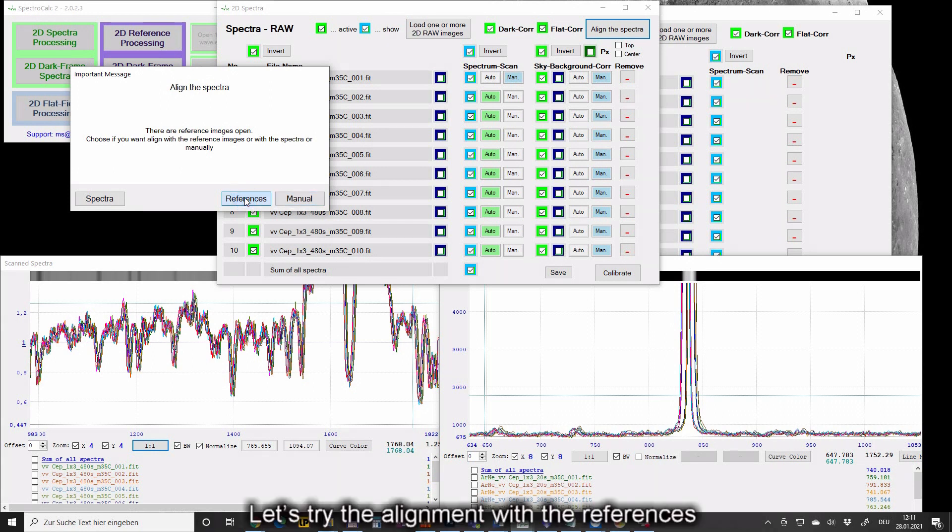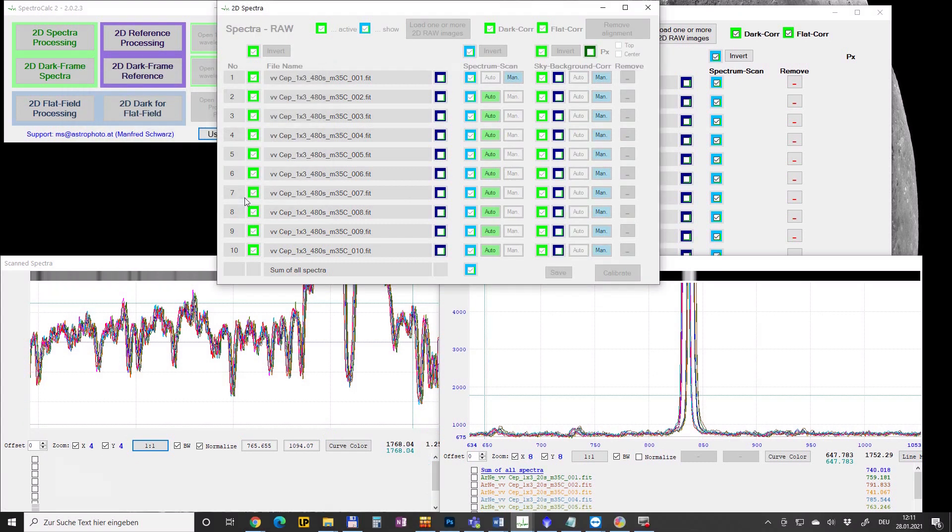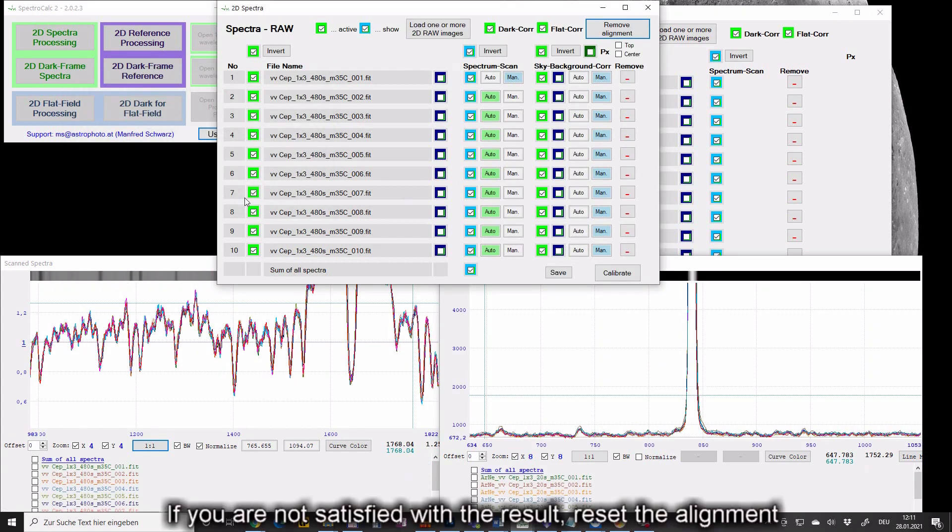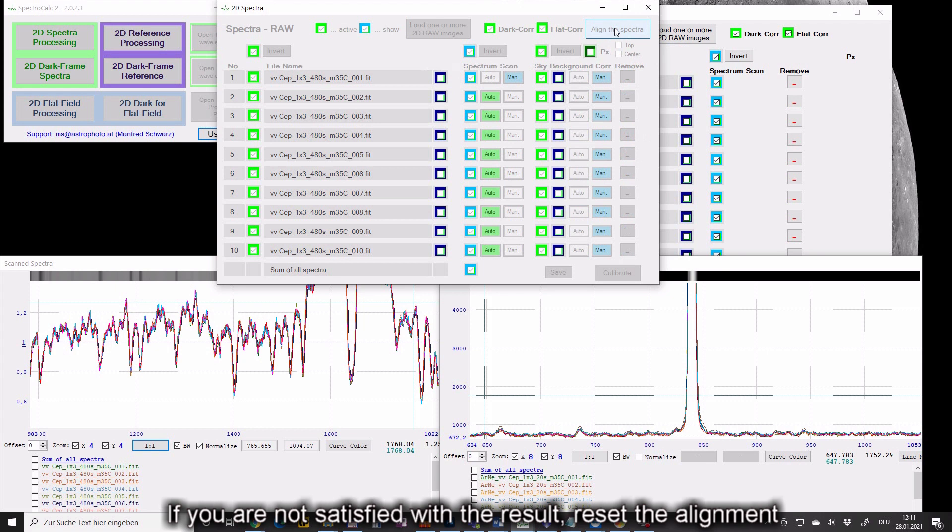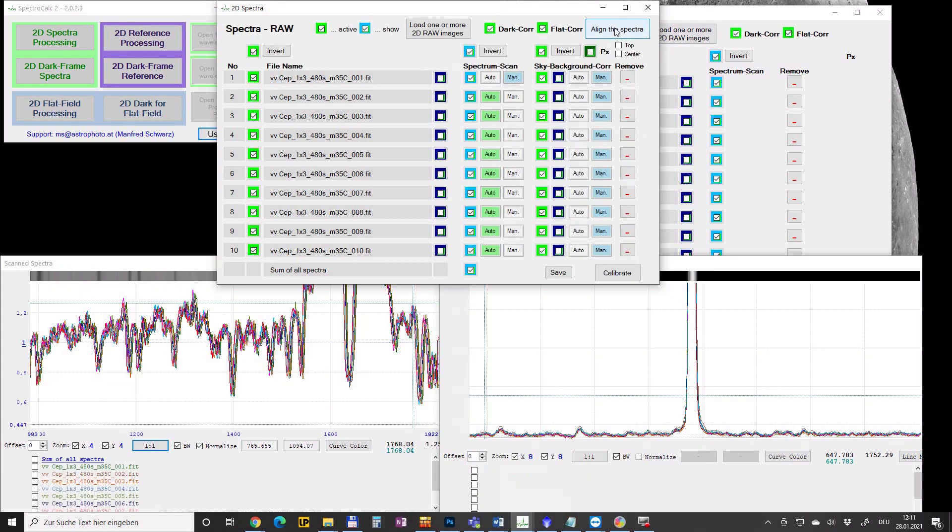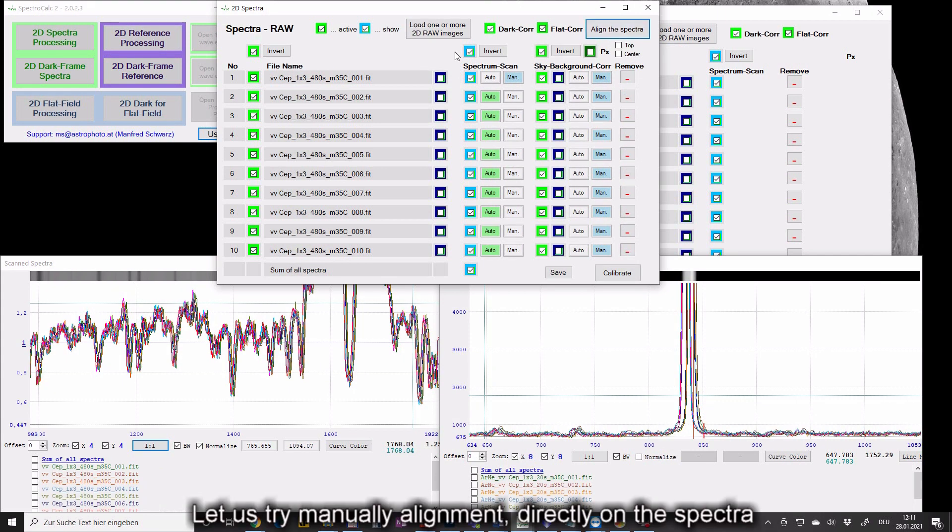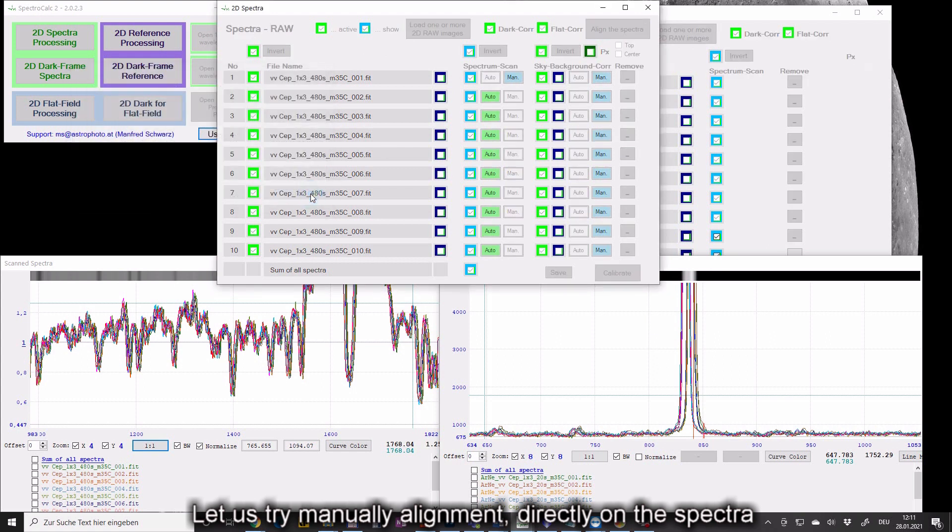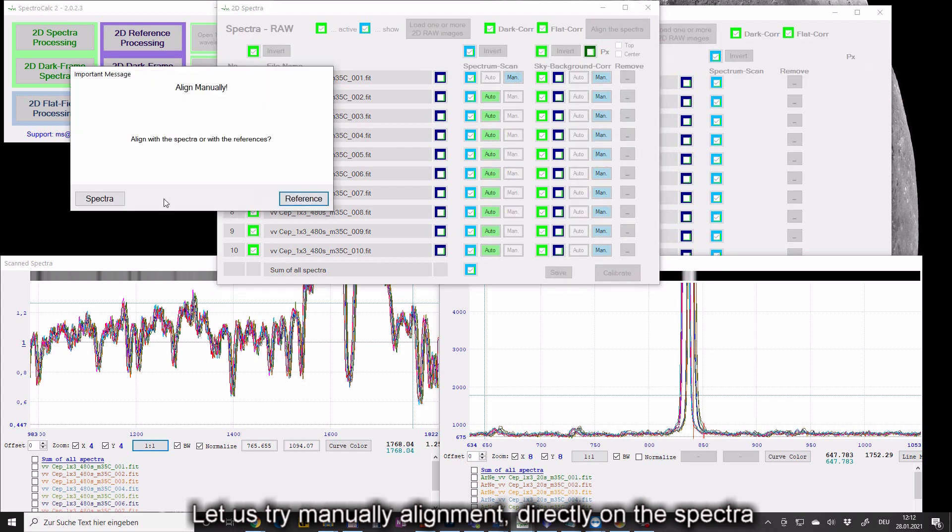Let's try the alignment with the references. If you are not satisfied with the result, reset the alignment. Let us try manually alignment directly on the spectra.